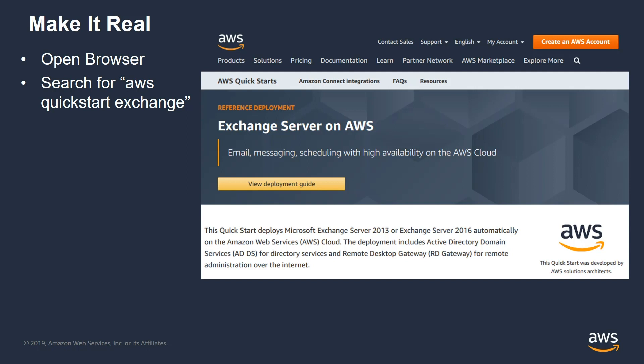Let's make it real. We've created something called an AWS QuickStart to give you hands-on experience with running Exchange in AWS. To access it, open your browser and search for AWS QuickStart Exchange. One of the options that comes up is this AWS QuickStart — if you click on it, you'll see a page similar to what's shown here. What an AWS QuickStart provides is a CloudFormation template that easily builds out an architecture — in this case, running Exchange 2013 or 2016 in the AWS environment. We also provide a deployment guide that walks you through step-by-step.